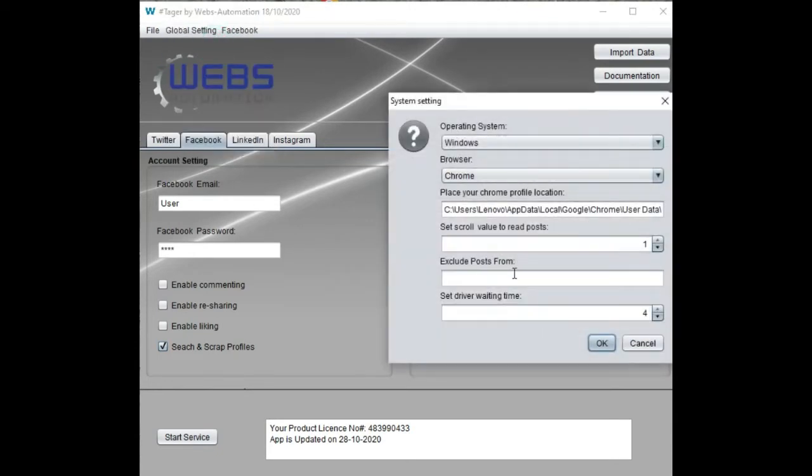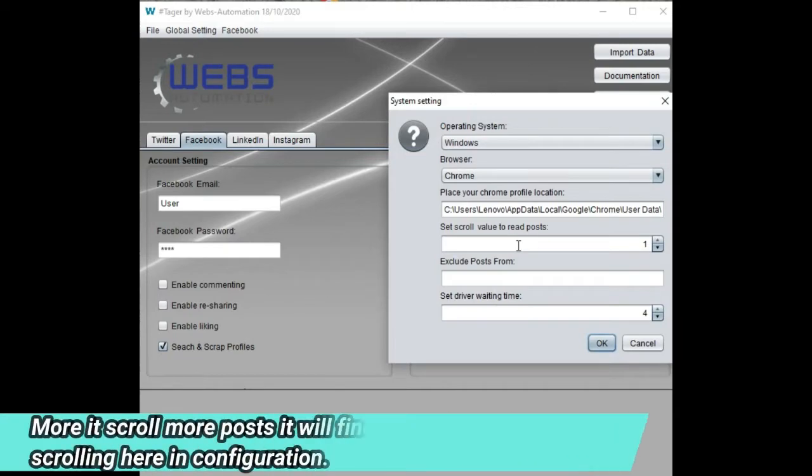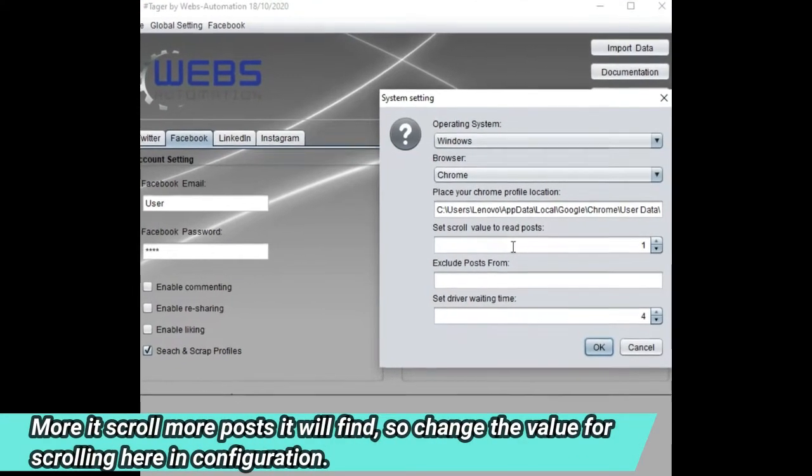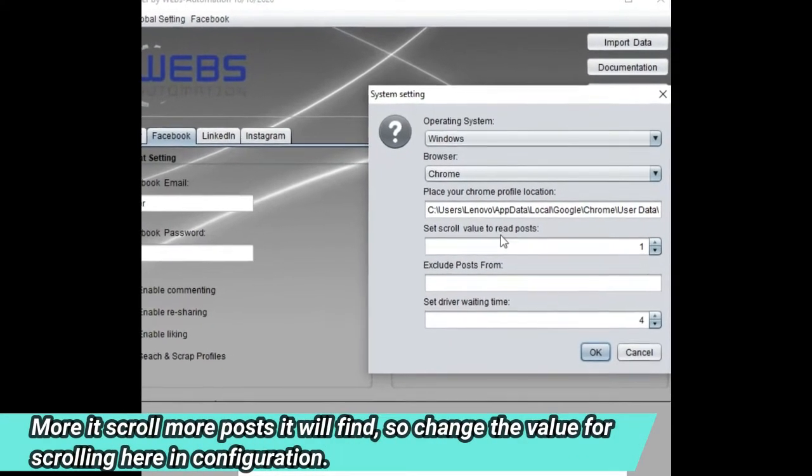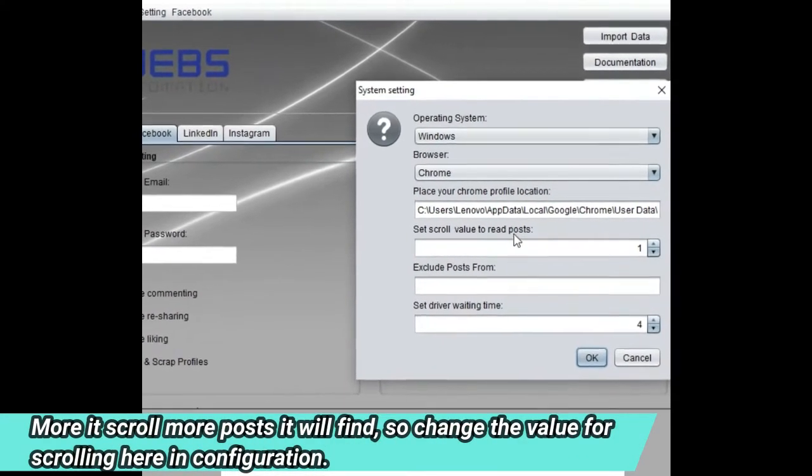The more it scrolls, the more posts it will find, so change the value for scrolling here in the configuration.